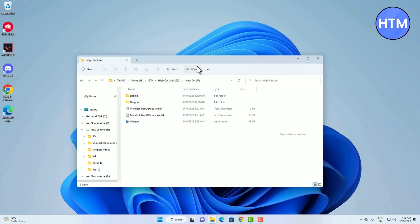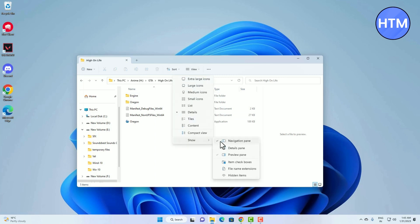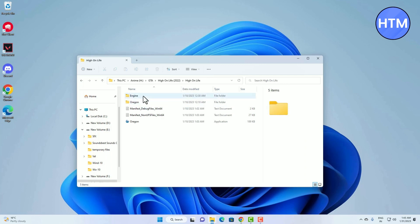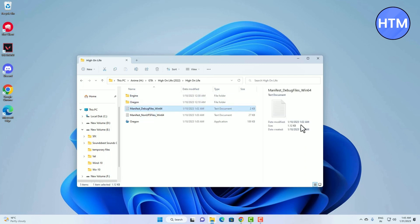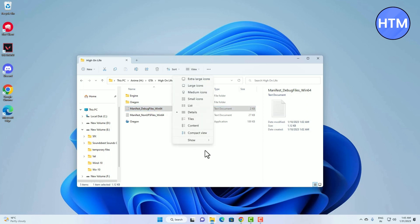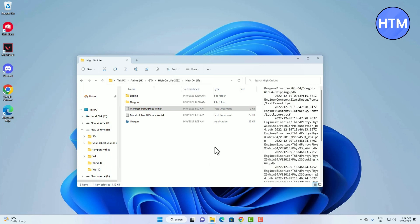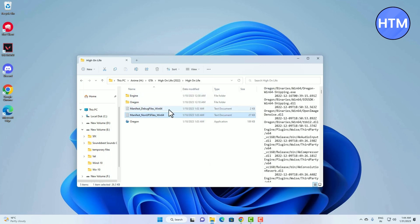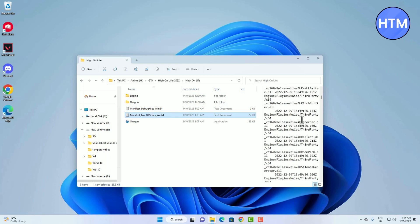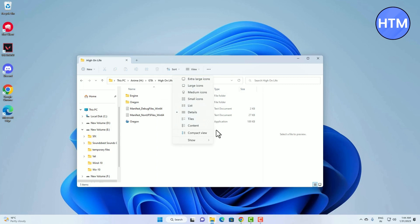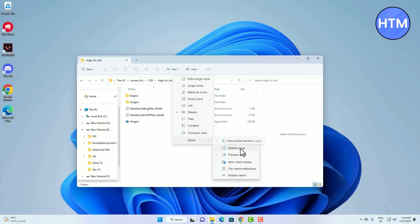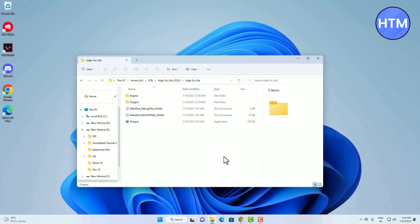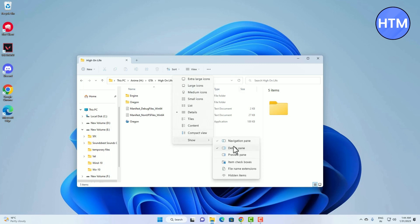There are two more panel types: the Preview panel and the Details panel. To enable the Details panel, go to View, then Show, then click 'Details panel'. Whenever you click on any folder or file it will show you details of that particular file. For the Preview panel, go to View, then Show, then click 'Preview panel'. If you click on any image or text it will show you what's inside. Note that only one of these panels can be active at a time, so choose whichever you want and enable that.